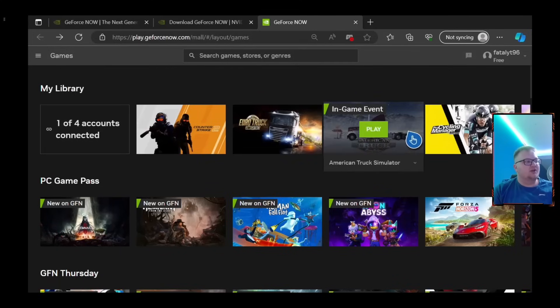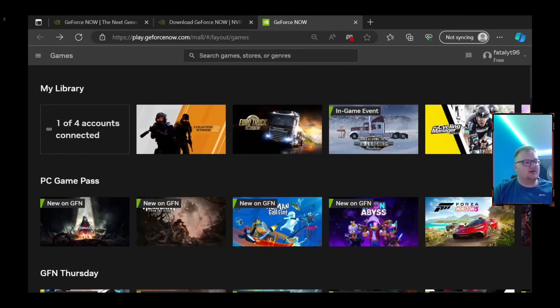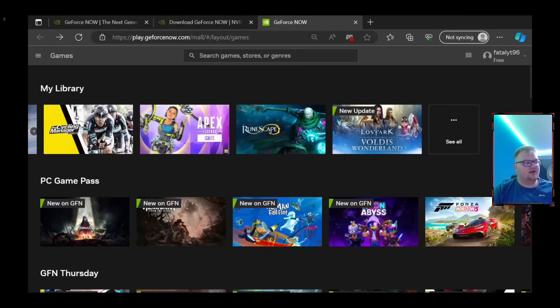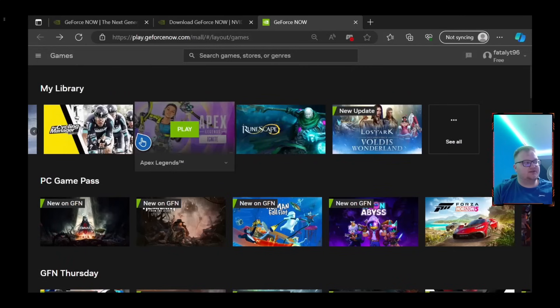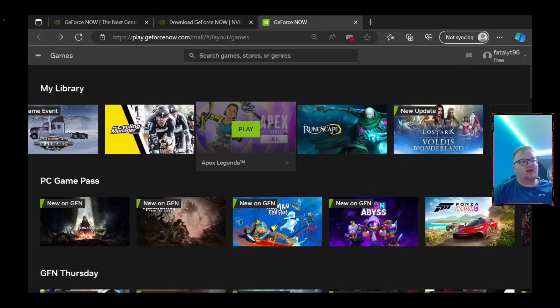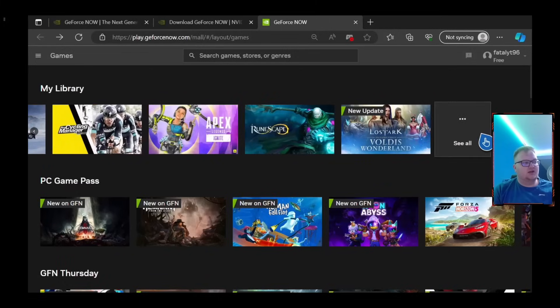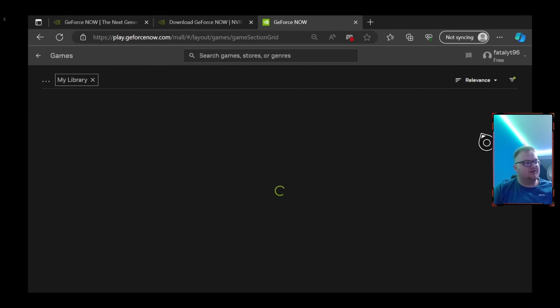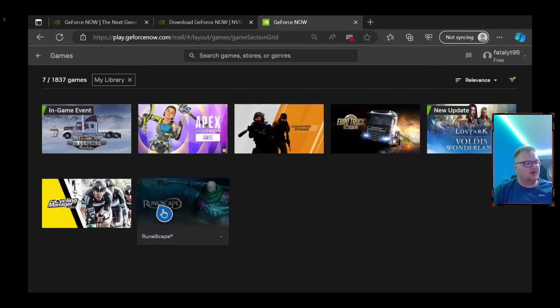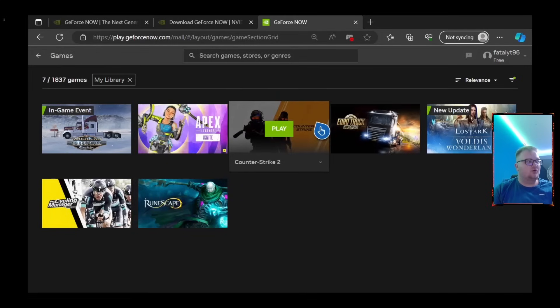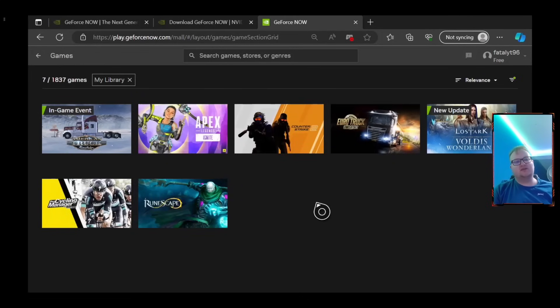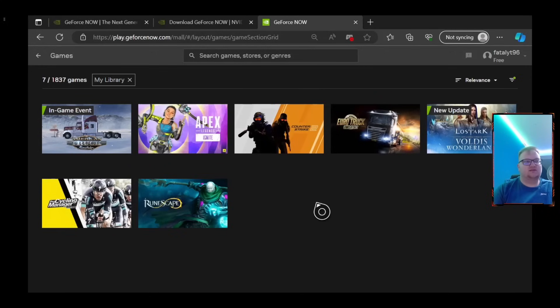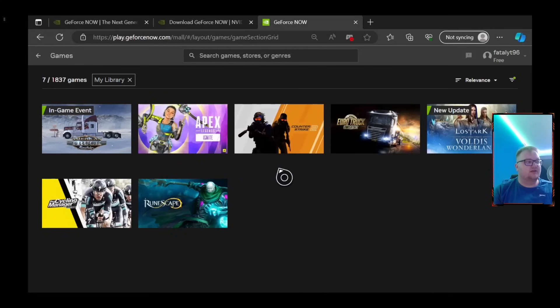So as you can see in the top bar up there, this is where all our games are that are playable. So you've got Counter-Strike 2, Euro Truck, American Truck, the Crystal Special and stuff like that, Apex. All these types of games you can play and they are supported. There is a lot that are supported as well. Runescape is supported. All these types of games are all supported and you can play them.